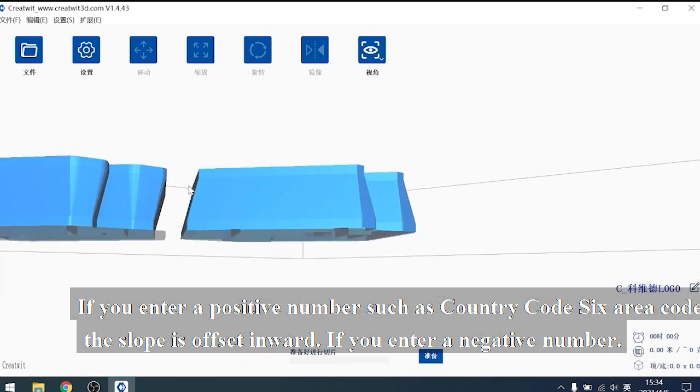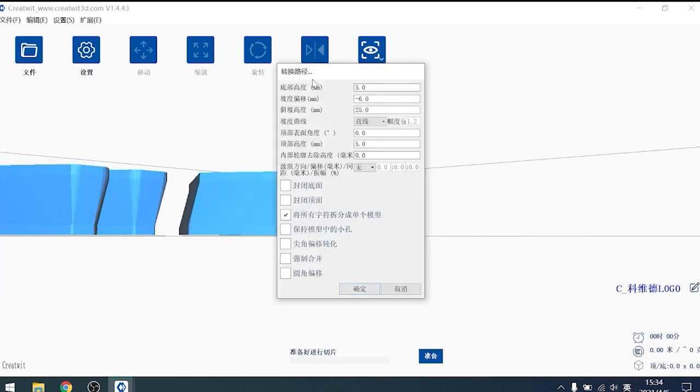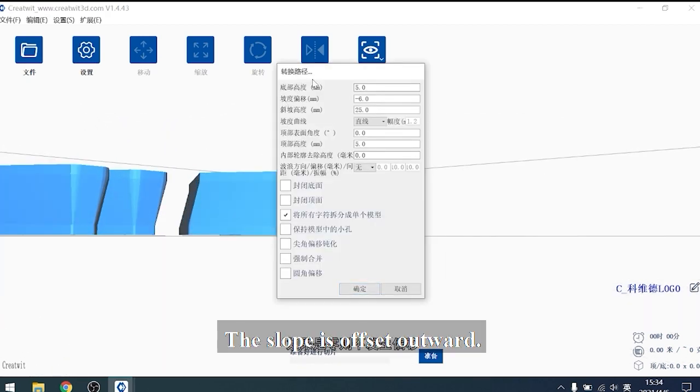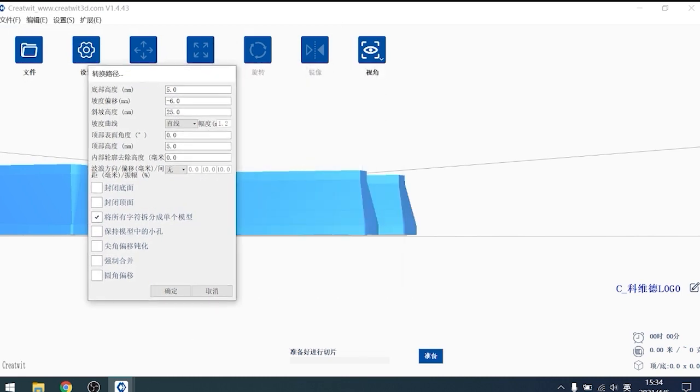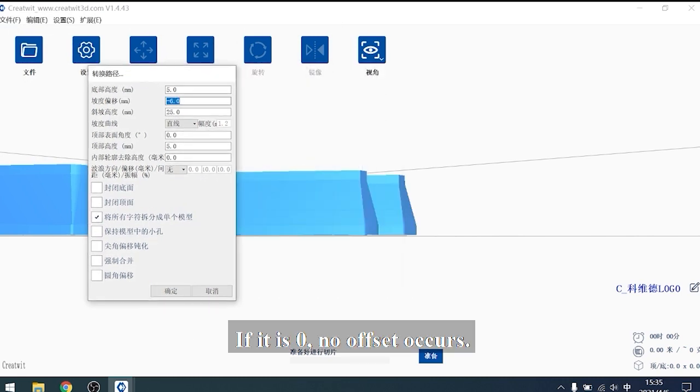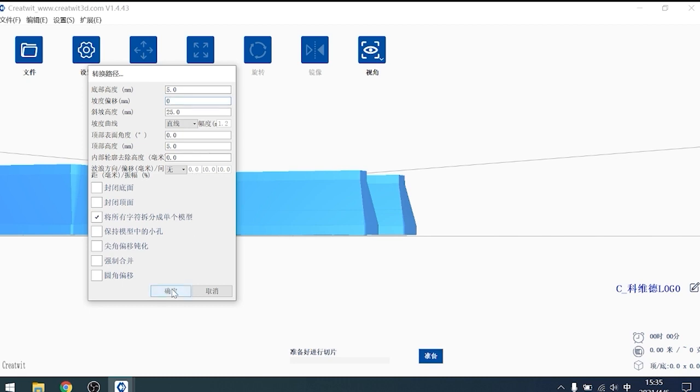If you enter a negative number, the slope is offset outward. If it is 0, no offset occurs.